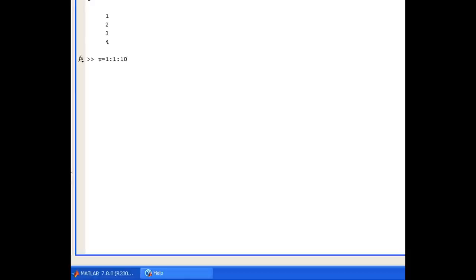So the first value is where the vector starts, then a colon, then the increment, then a colon, and then where the vector finishes. And you can see MATLAB creates a row vector ranging from 1 to 10 in steps of 1.